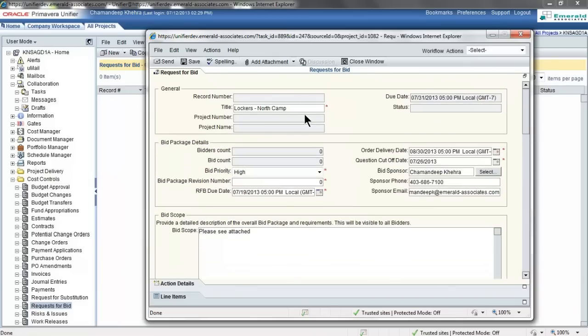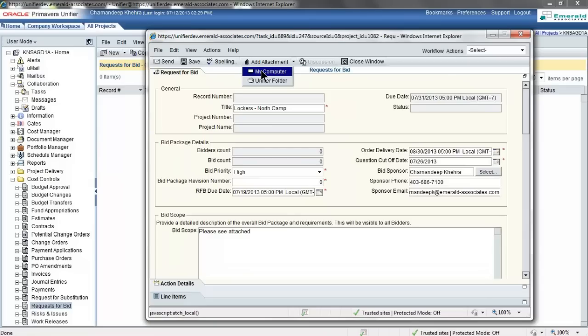Now to attach a file, you will go into add attachment. And you have two options. You may either pick a file from your computer or from the unifier folder.